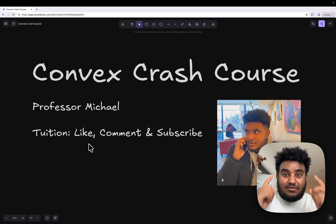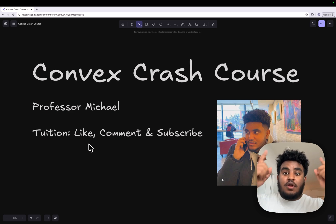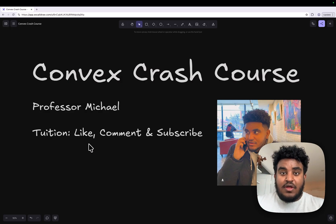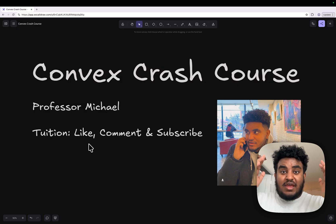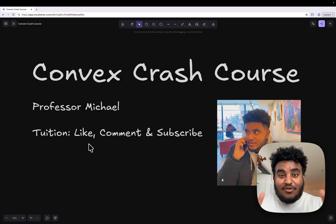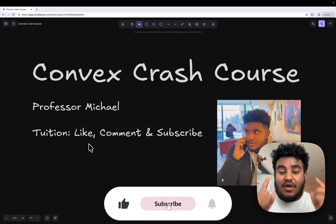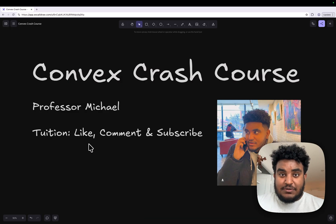Welcome to the quickest Convex crash course. If you are new to Convex or you've never used it before, this video is for you. I'm your professor Michael and in today's video we're going to go over Convex, all the core primitives. We're going to spin up a project and you're going to learn how to go from zero to Convex build. The tuition for this class is you just got to like, comment, subscribe and hit the notification bell. Now let's get into it.